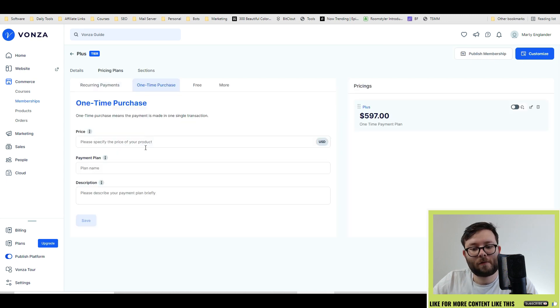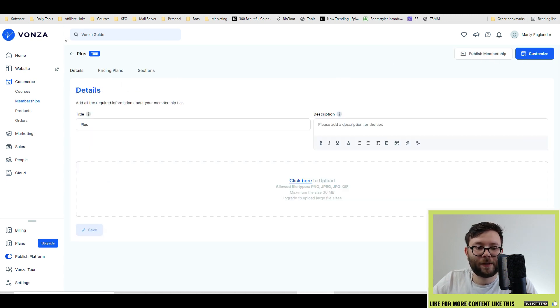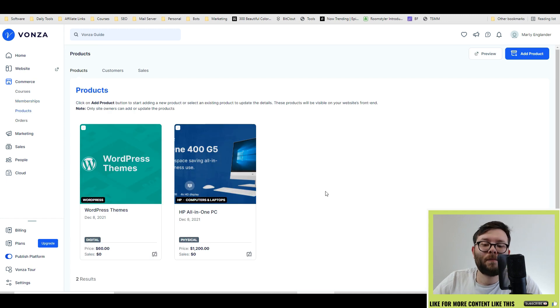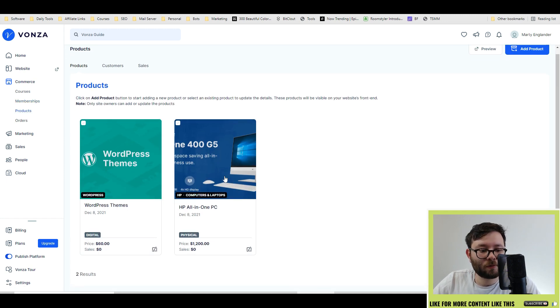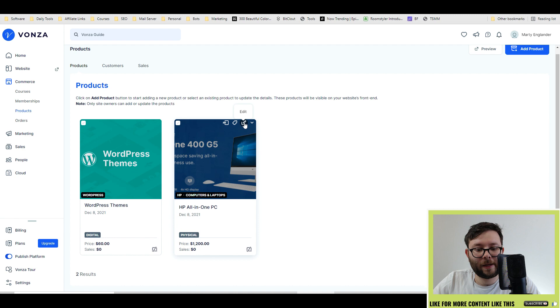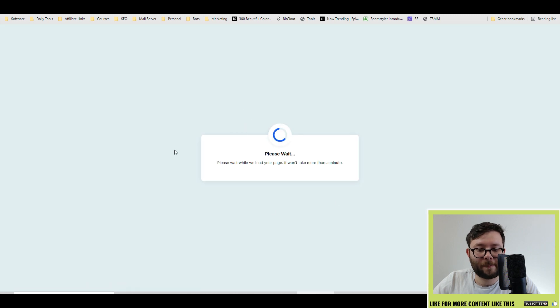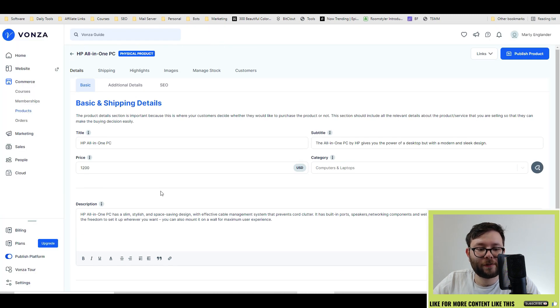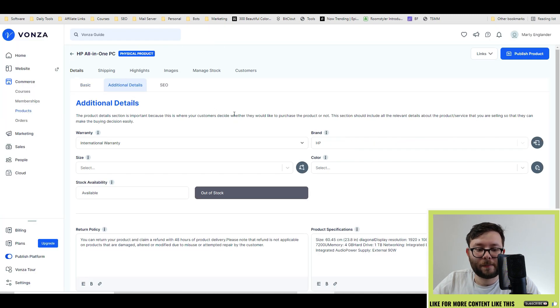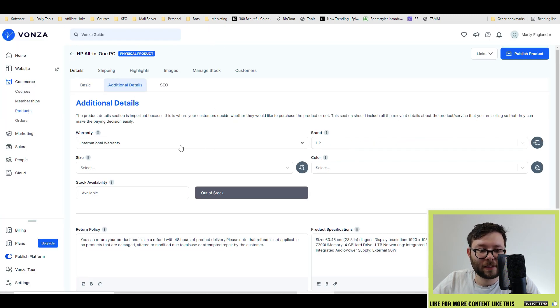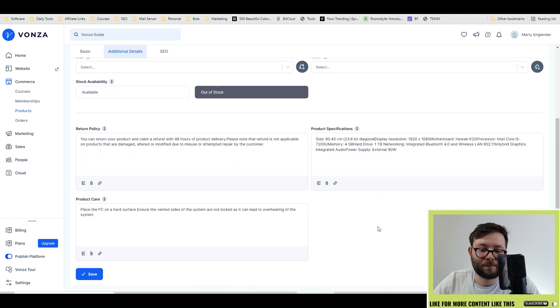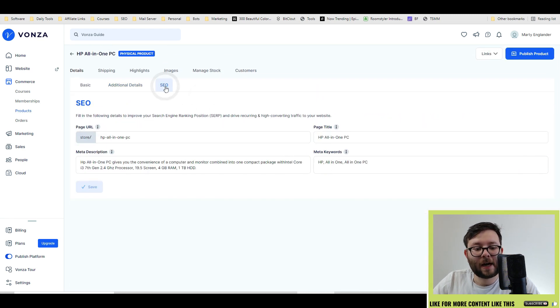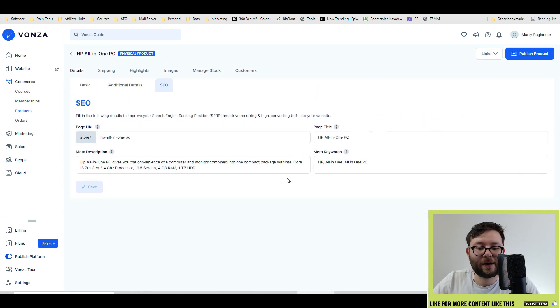Add sections, pricing plans, so the details. Next, if you have digital products or even physical products, this is where you'd list them. So if we enter into one of them, got all of the basic information you'll fill out, followed by the additional details like the warranty, the size, the return policies, and of course SEO.